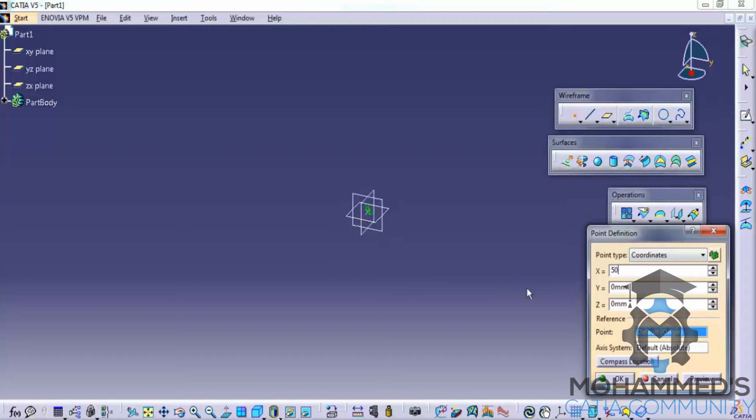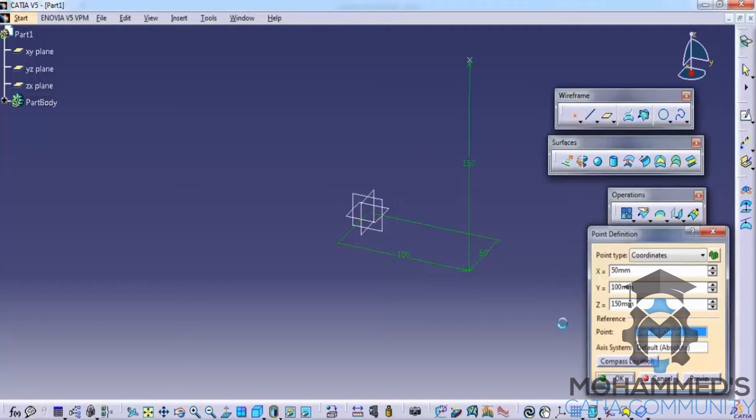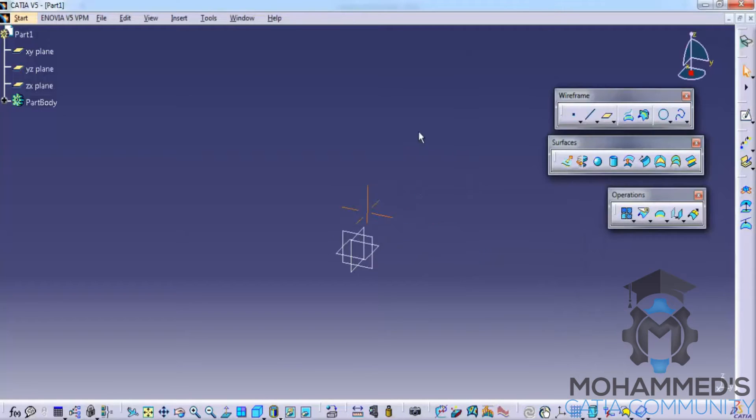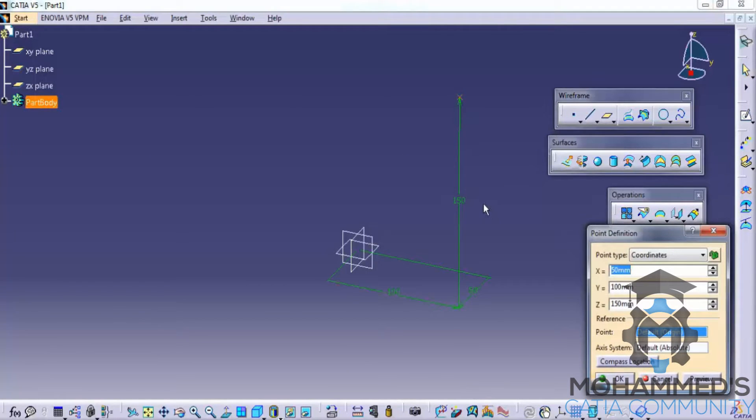Similarly we can input different values and see the different results, where we create the points at the 3D space.